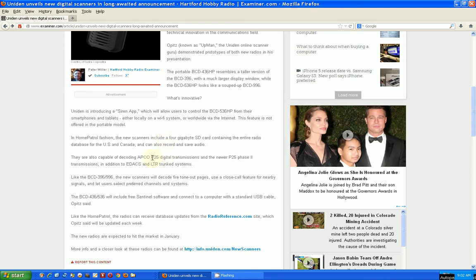Plus it's capable of decoding the new digital transmissions, even the newest one.